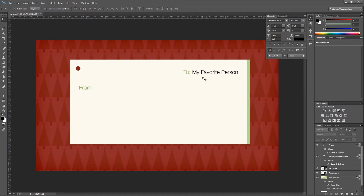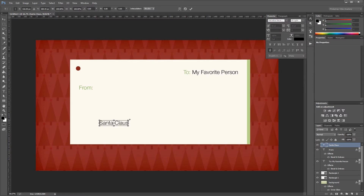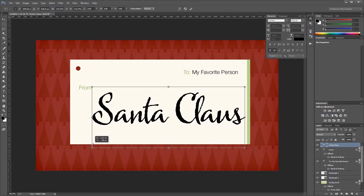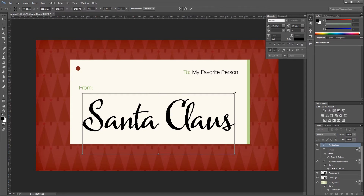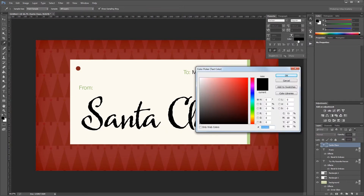Next I'm going to create my 'From' signature. I'll create a new text layer that says 'Santa Claus' — you want to use a script font for this. I'll resize it and place it into my document. The font I'm using is called Harleen. Then I'll change the color to a nice Christmas red — hex code A32A28.